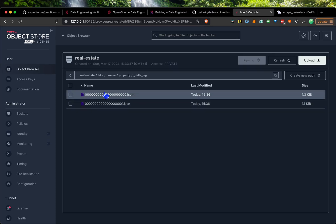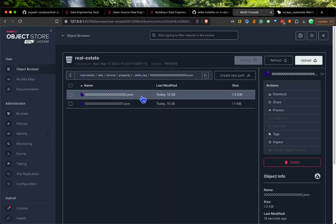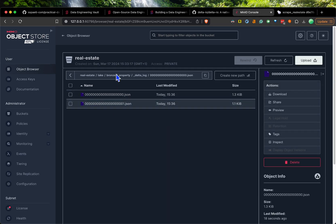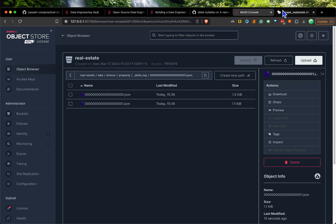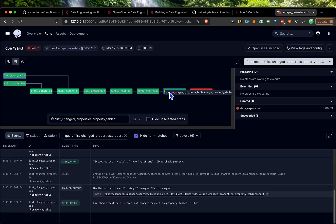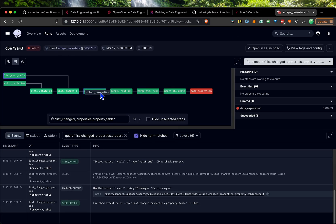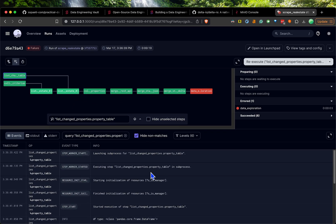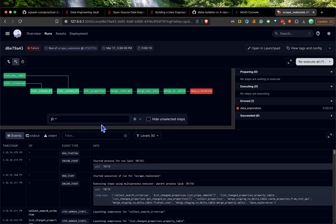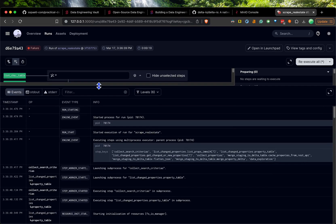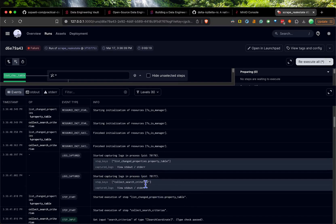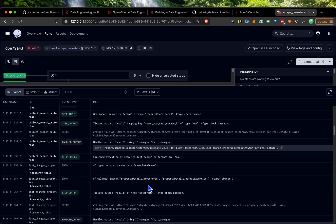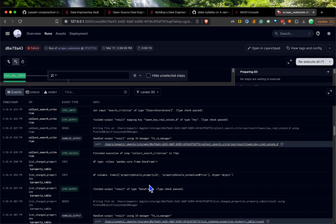If you go now in our real estate bucket, it created this lake bronze property. It created now the first version, which was 000. That one just created an empty one, and then the second one is now the merge that's been here. It did all the collecting, the storing, caching.